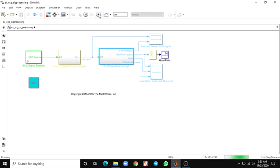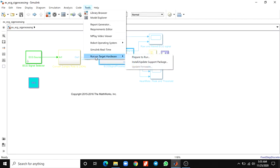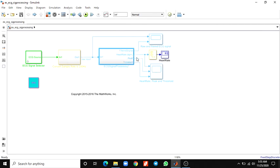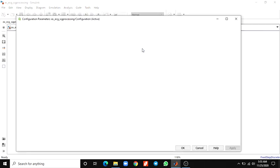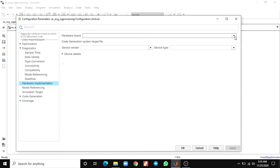After selecting run on target hardware, you can set the hardware implementation and choose the hardware board here.